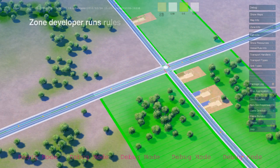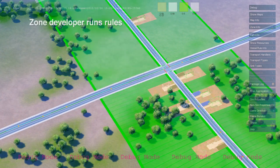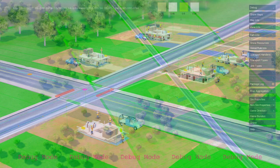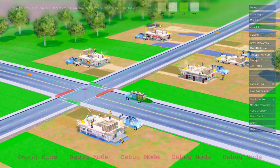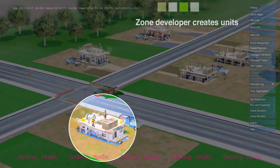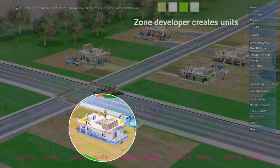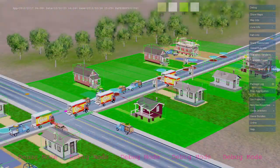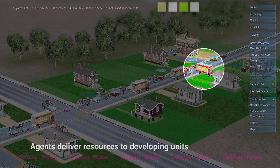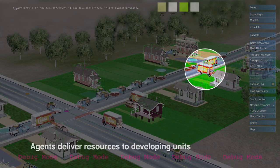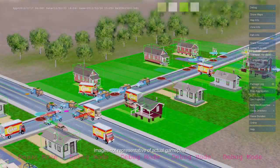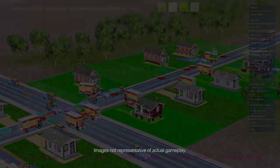Zones are defined as an area along a path. Zones run rules to create new units — in this case, residential construction sites. Agents, such as construction trucks and moving vans, deliver construction materials and new citizens. Thanks for watching.